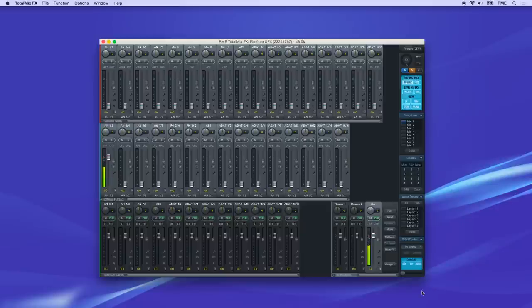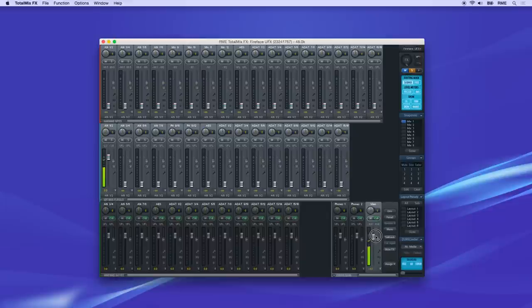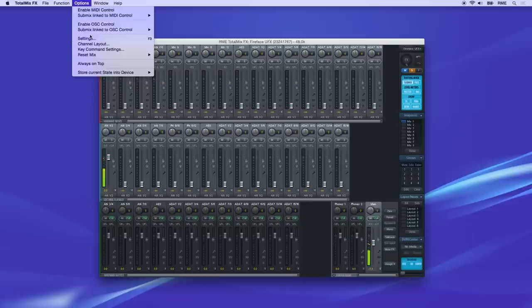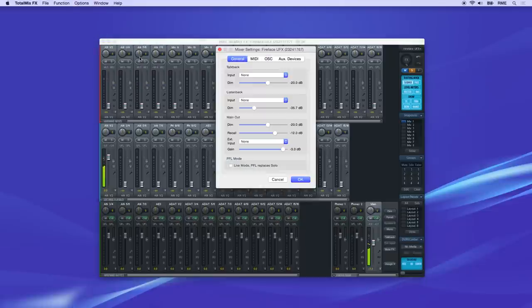Now that the relevant channel faders are grouped together, you can adjust the output level for each by raising or lowering the fader position. Once you've found the optimal level, you can set this value in the Options Settings menu as the Recall level.